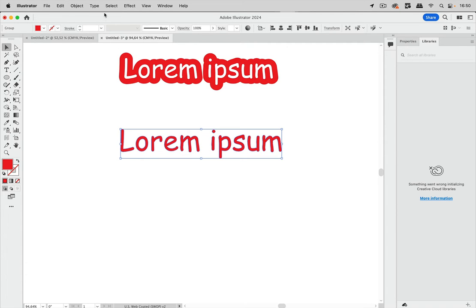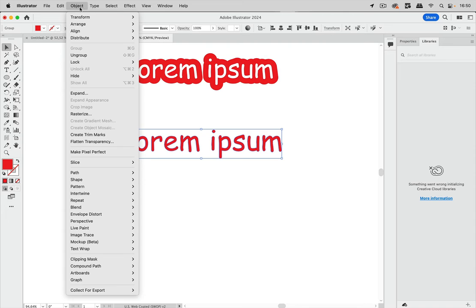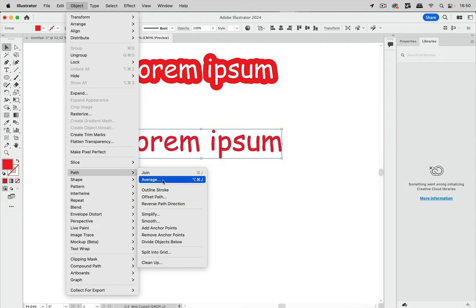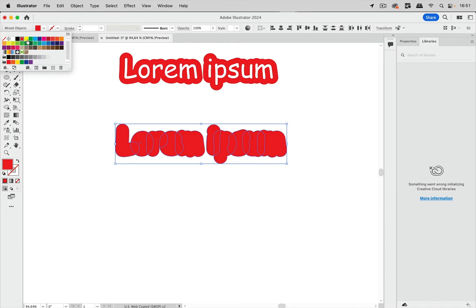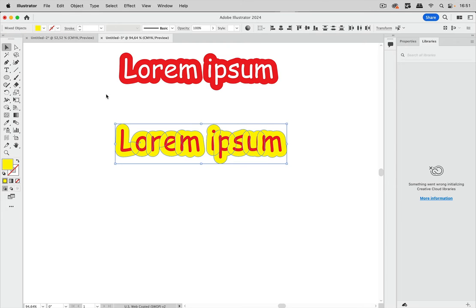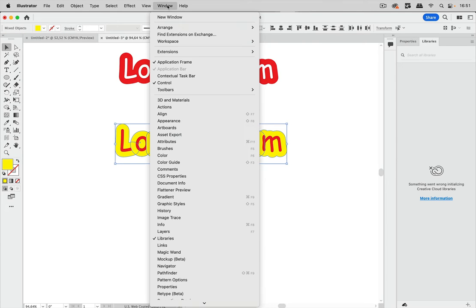So the next thing is we're going to object path offset path in order to create that offset and that's this one and let's just color that differently.